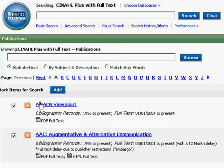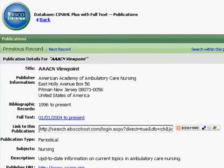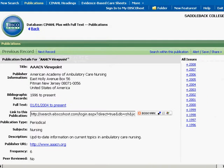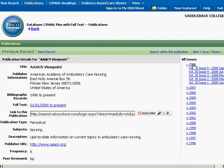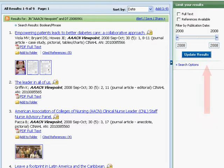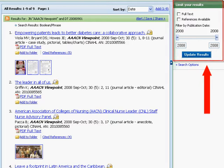If you click on the publication hyperlink, you will come to the details page. To the left is the list of issues. Choose the year and then volume. From here you can choose your article or limit your search by full text, references, or date.